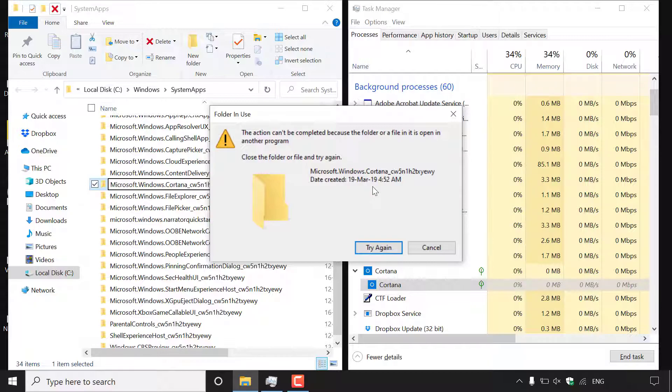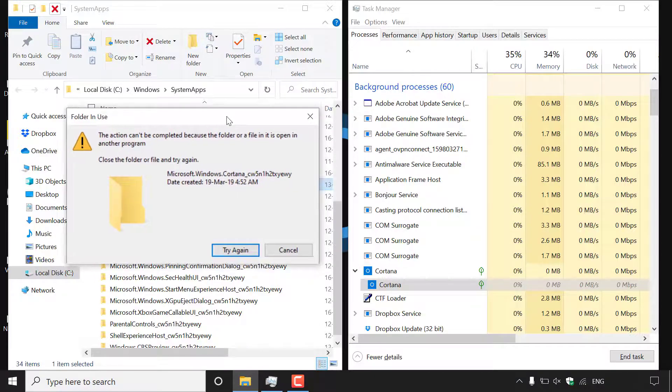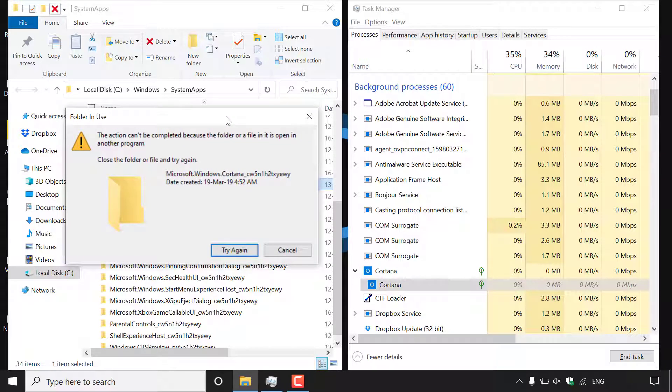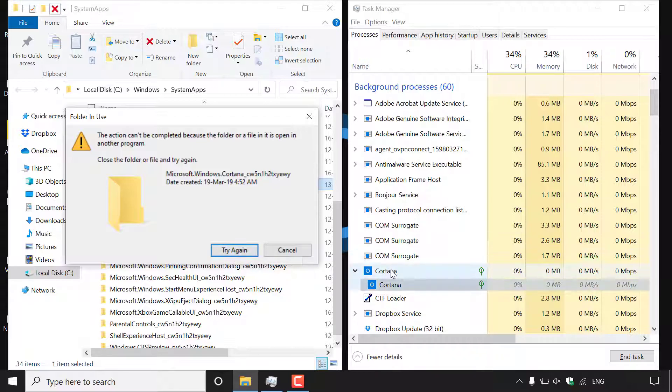So of course Cortana is indeed open in our task manager here to the right hand side and what we're going to need to do is simply end the task of Cortana and then immediately as soon as possible left click on try again.